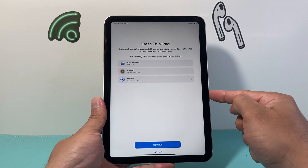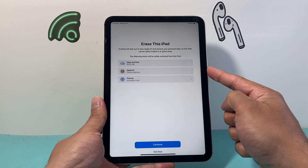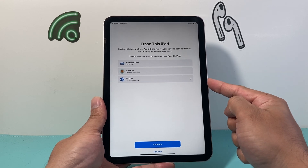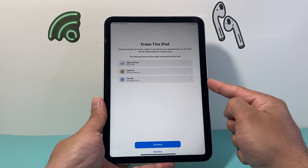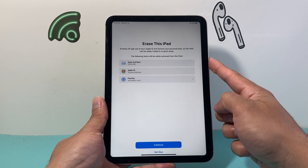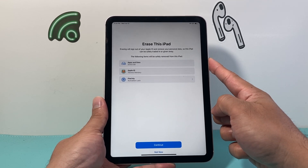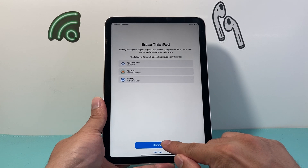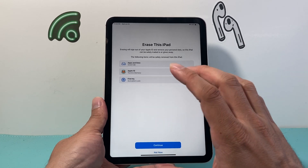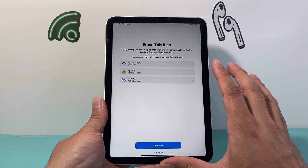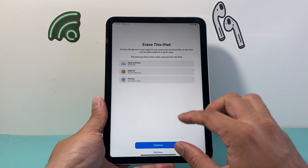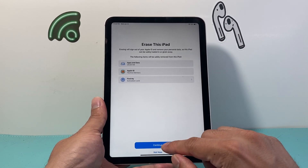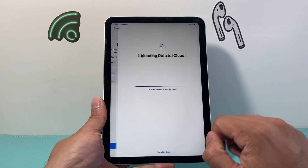It's going to show us what's going to get removed. Our Apple ID is going to get removed, the activation is going to get removed, and any apps and data that we downloaded will get removed as well. Basically everything will be deleted and back to factory settings. So let's continue.